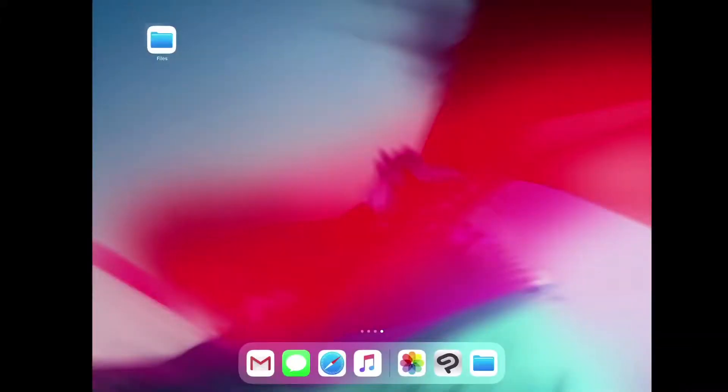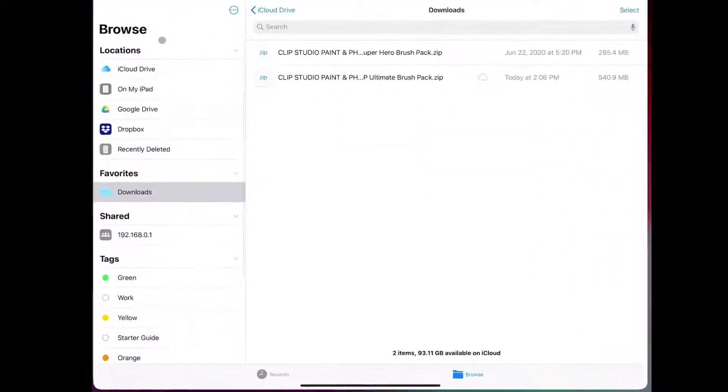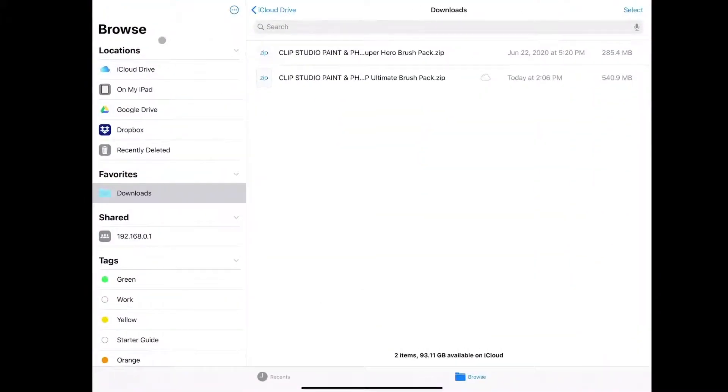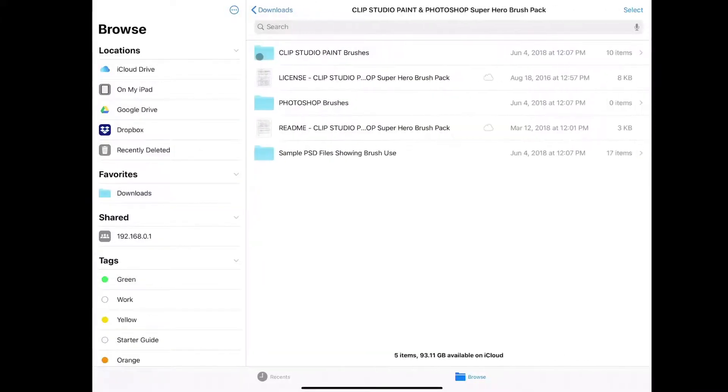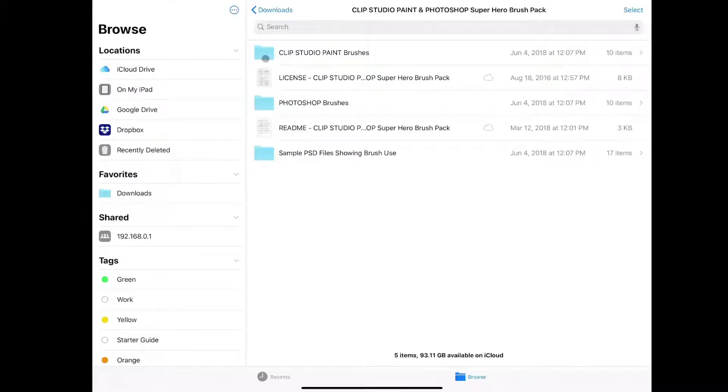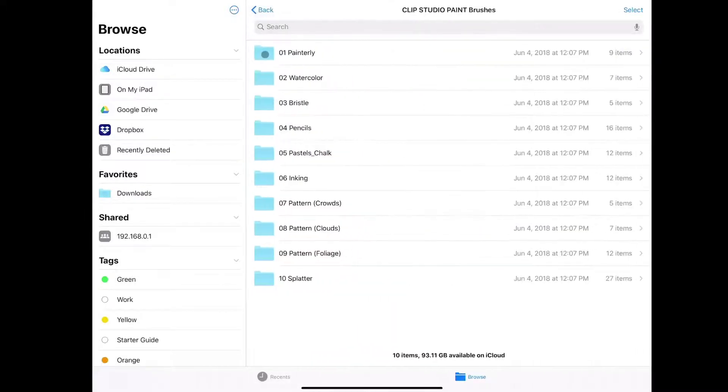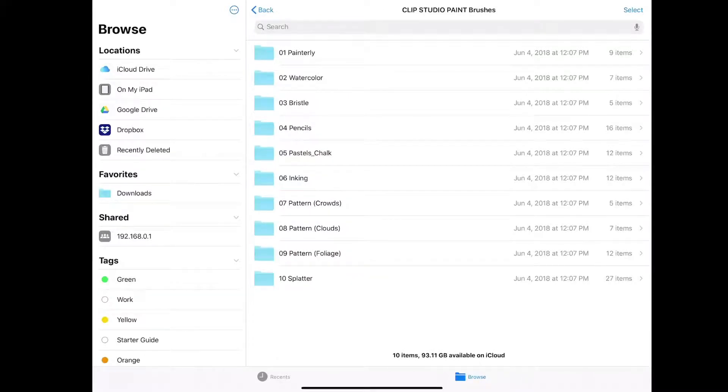Next I open up the files app and I navigate to the location where I've saved my files. I click on the zip file to unpack it and I open up the folder. Now you can see there are several options here for both Clip Studio Paint brushes and Photoshop brushes. We'll click on Clip Studio Paint and you can see the set of folders for each subset of brushes that are available in this pack.